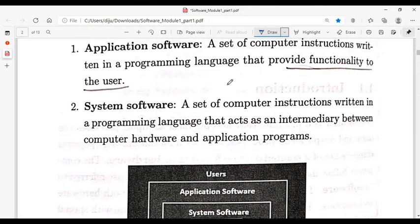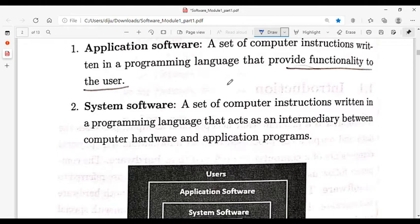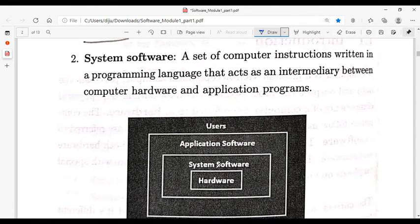The two types of software are application software and system software. Application software is used to provide functionality for the user. System software is a set of computer instructions written in a programming language that acts as an intermediate between computer hardware and application programs.